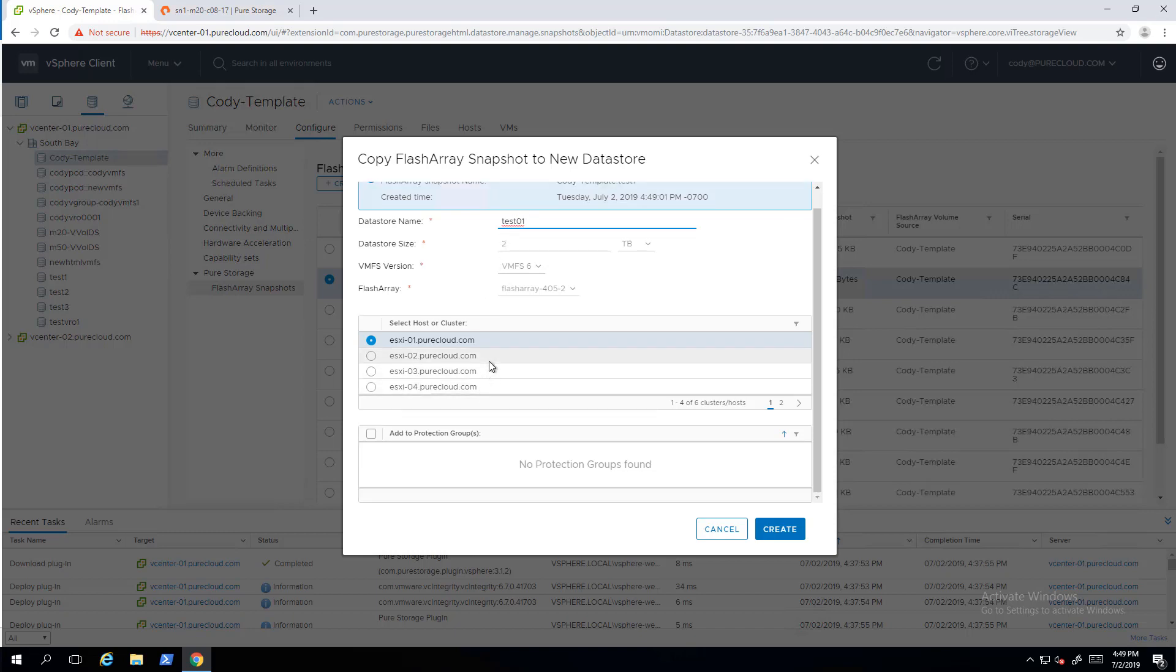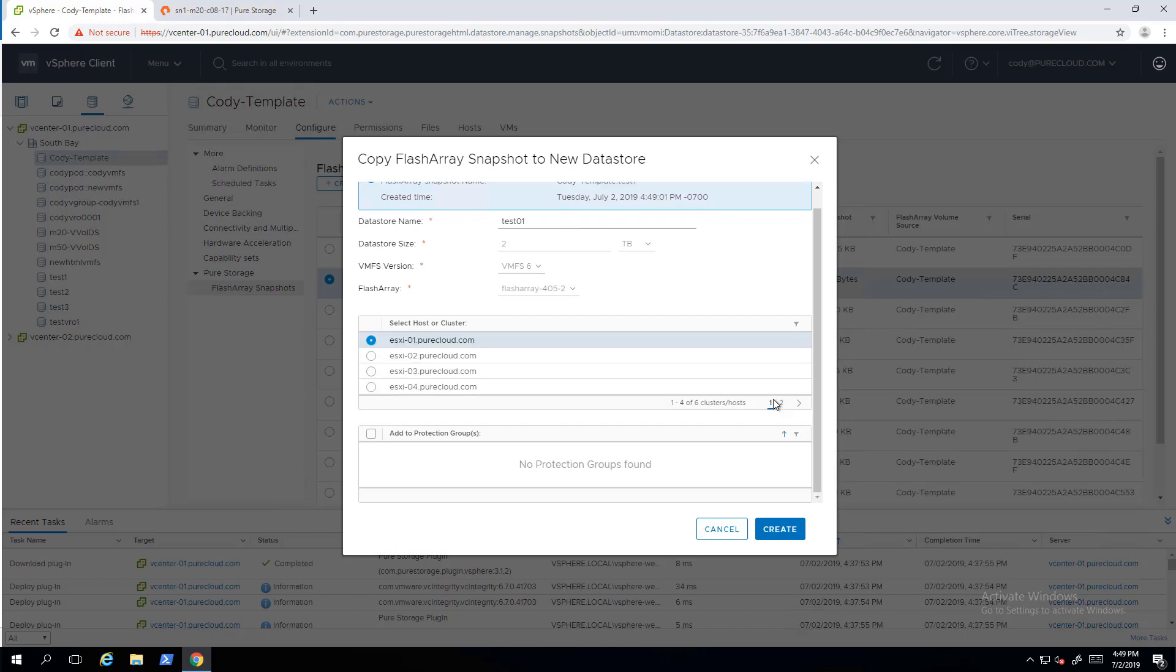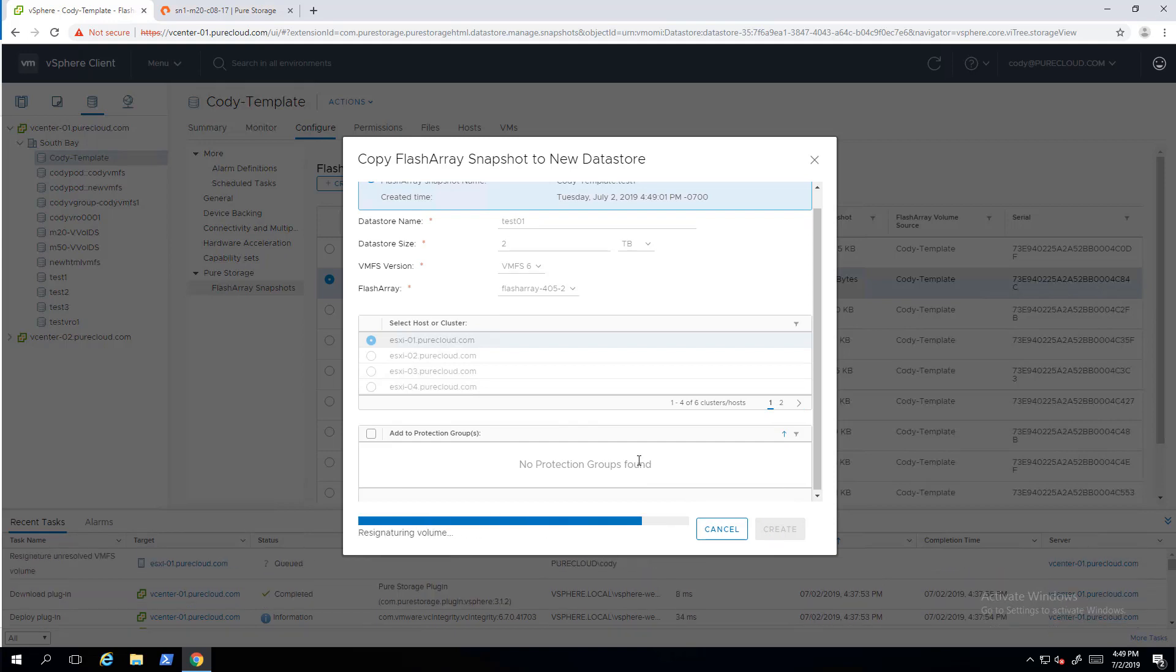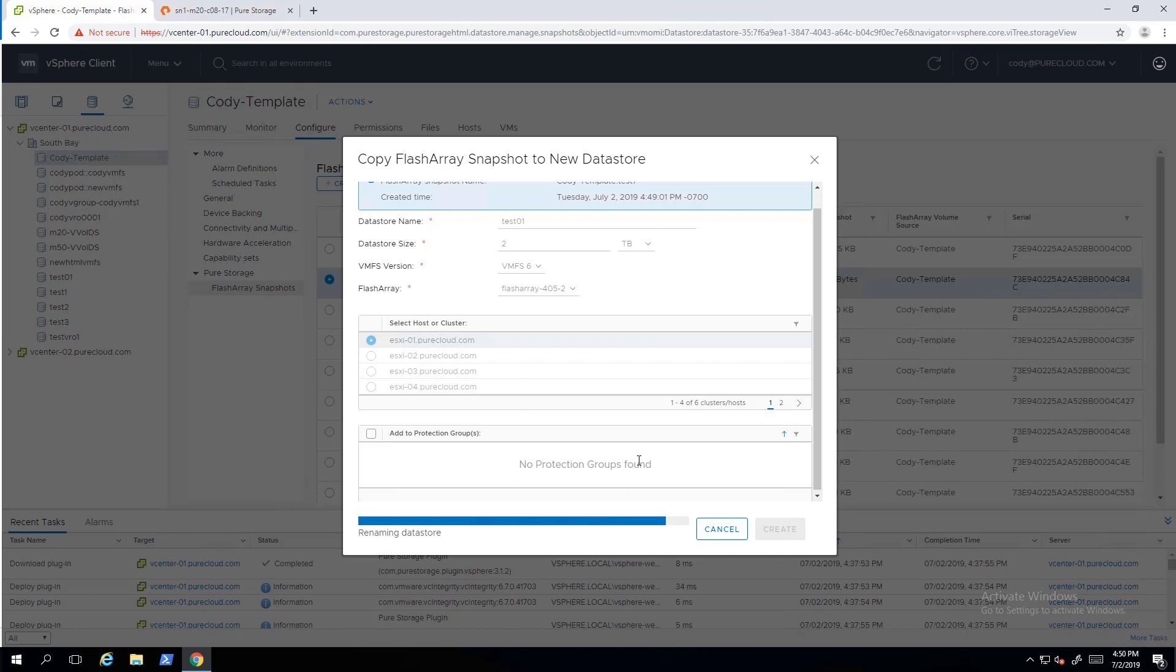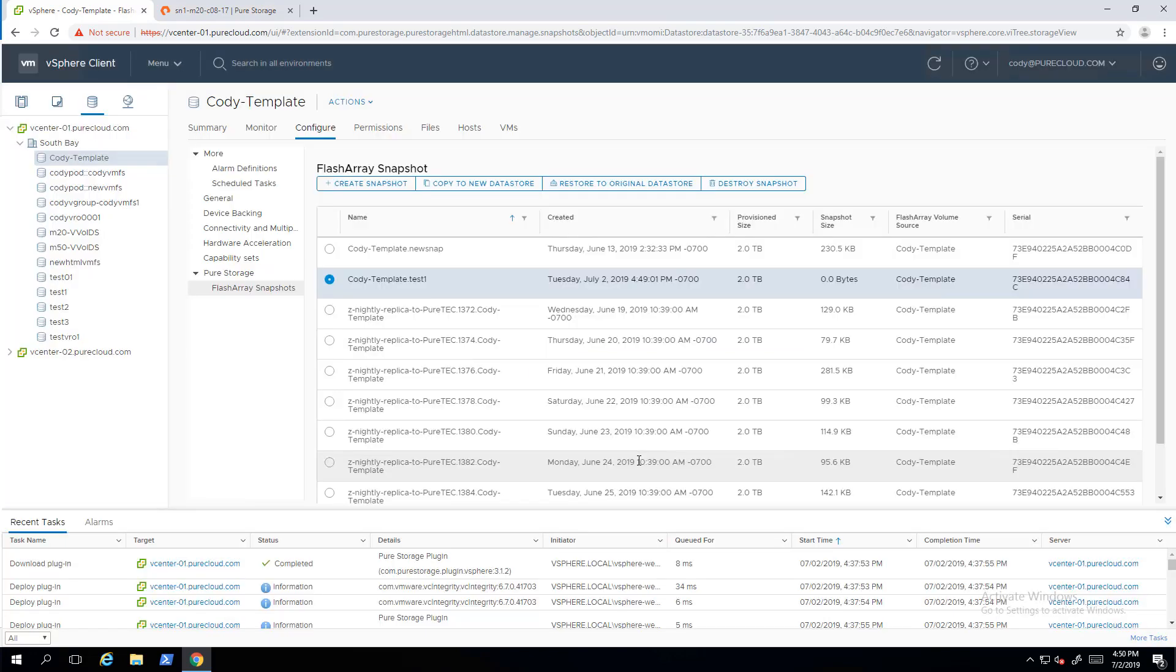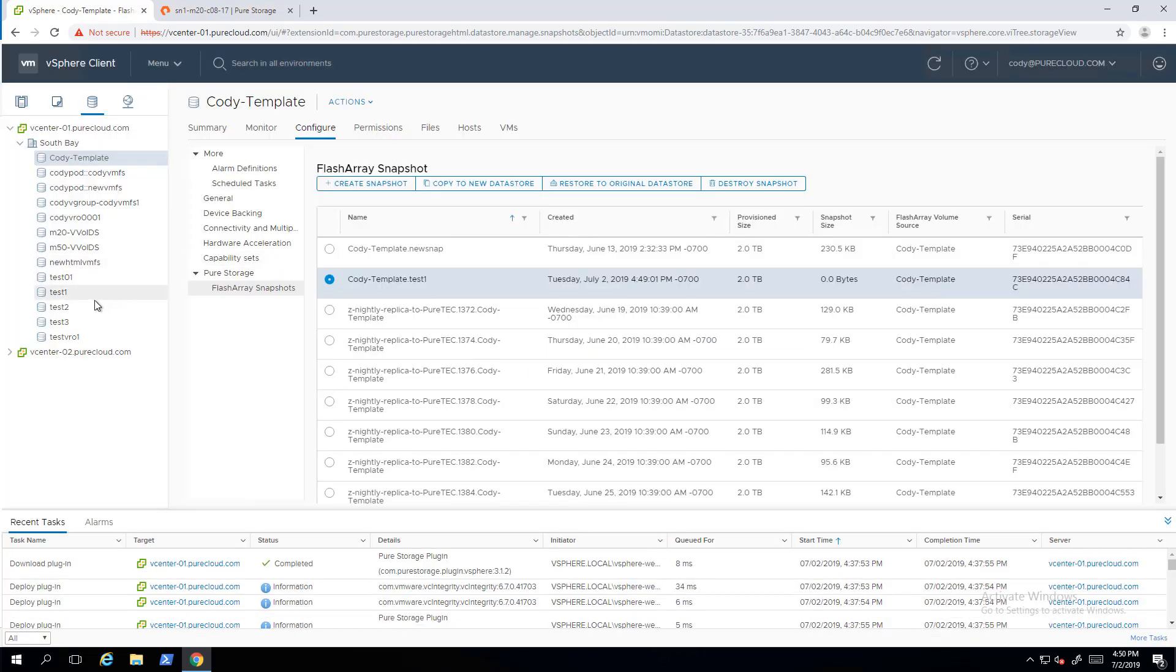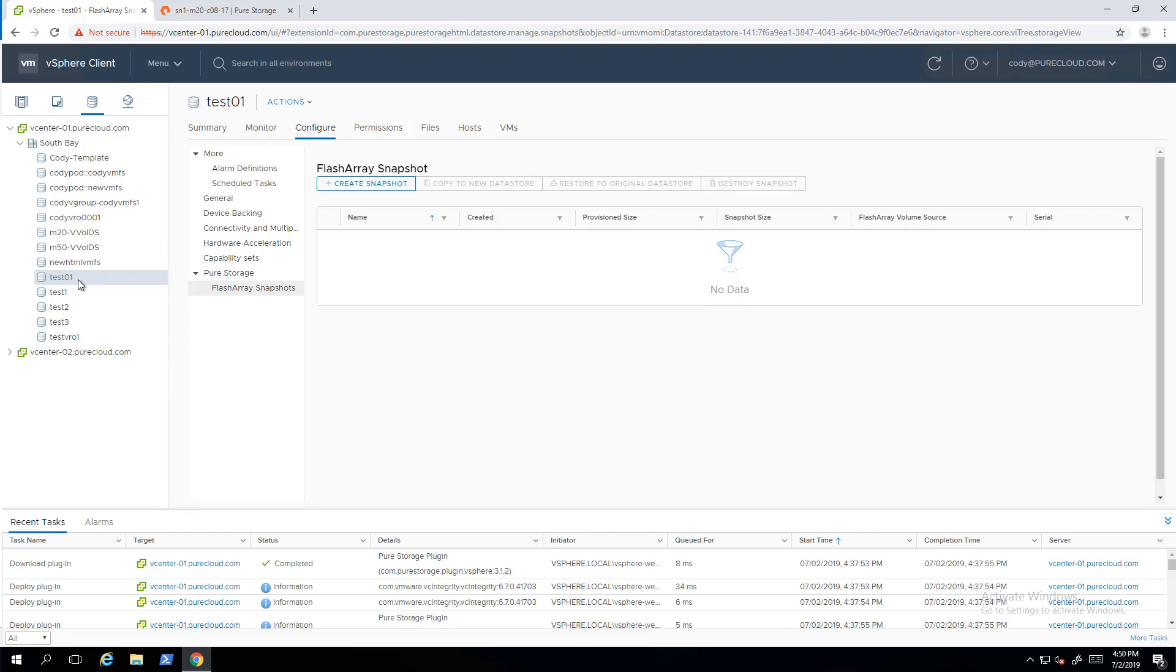Here I'm taking one of those snapshots, the one I just created, creating a new data store and presenting it to just one host. I can present it to clusters, hosts, whatever. And so that's going to take that snapshot, copy to a writable volume, connect it, rescan, resignature, and then rename it to the name that I specified there. Once the rename is done, the data store will be available and I can use whatever copied data I have on that VM as well for this and so forth.